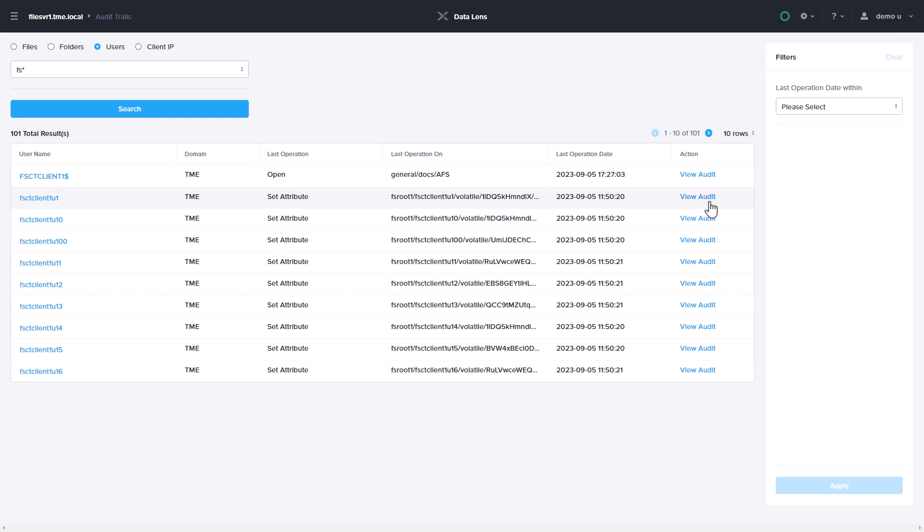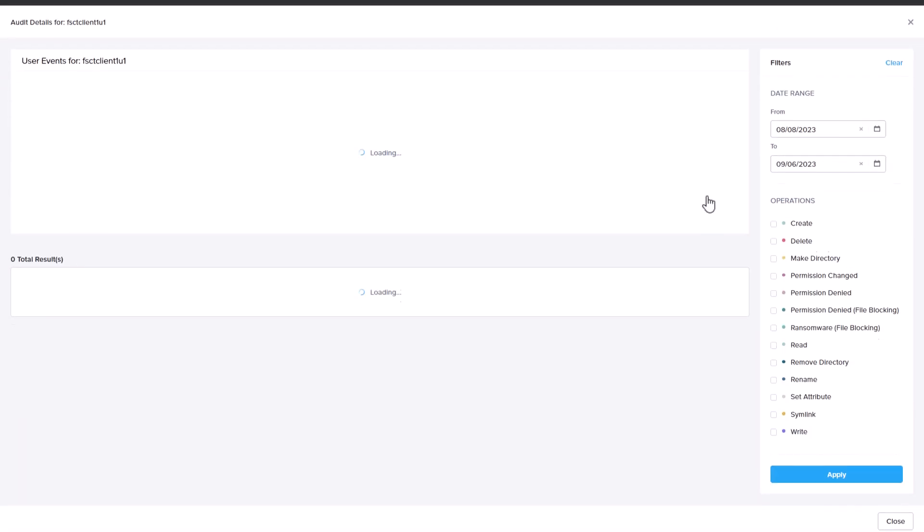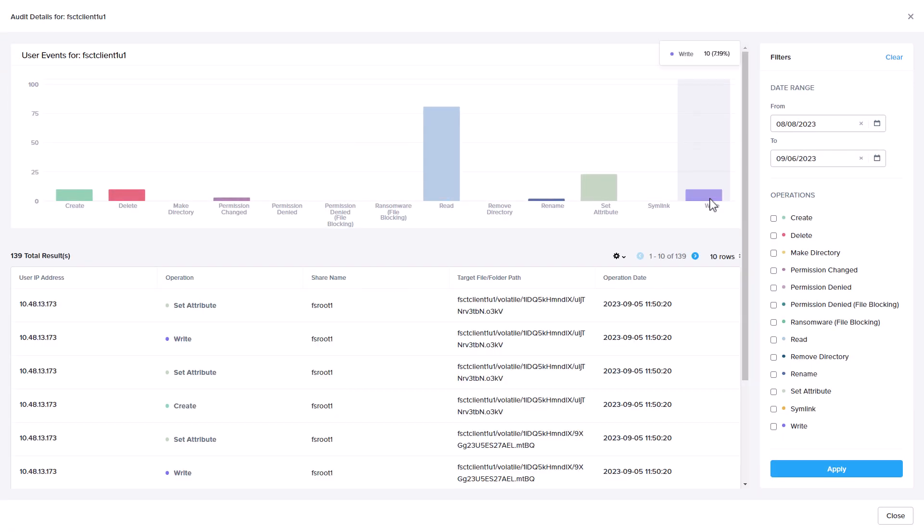When you view the audit information based on your search, you can further refine the results by things like operation and date range. Once you find exactly what you need, you can export the results to CSV or JSON for further analysis or to share with other teams.